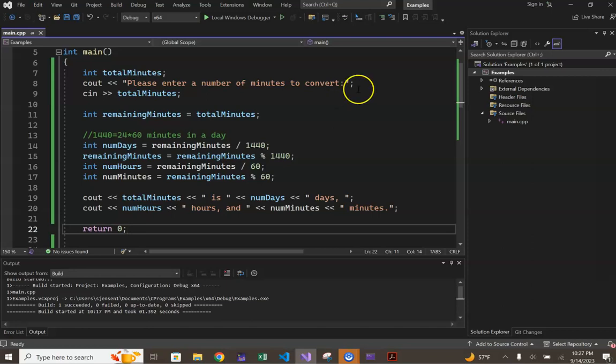The purpose of this remaining minutes variable is to do those sorts of running computations that we were doing when we worked this example by hand.